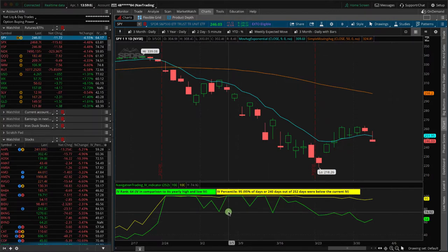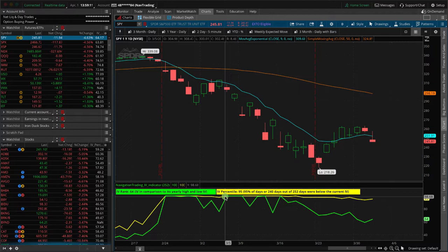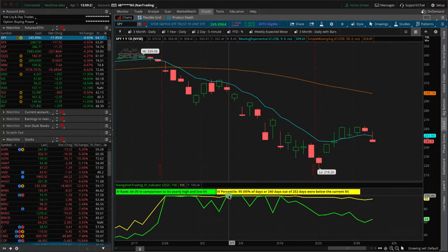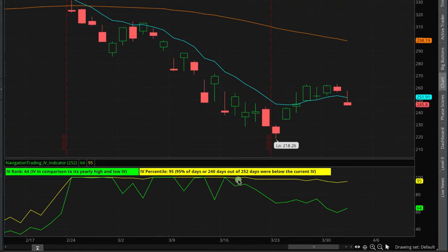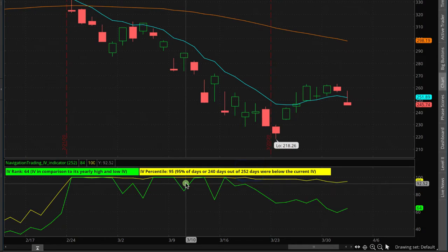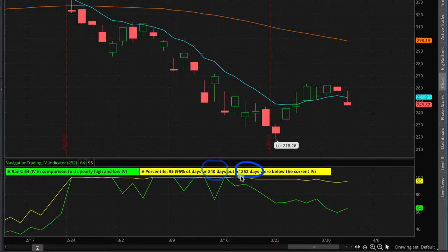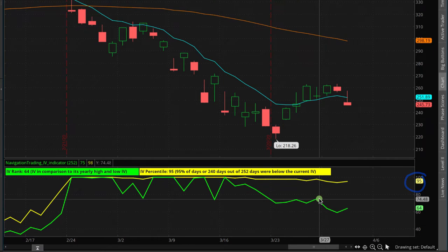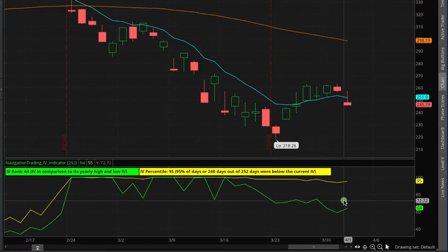There are some shortfalls with IV rank — it's not perfect. So one of the reasons we also plot IV percentile is because it can smooth out some of the moves and changes in implied volatility. It's just a different calculation of the implied volatility reading. We also look at IV percentile over an annual period — 252 trading days, which is about a year. IV percentile plots the percentage of days — in this case, 240 out of 252 trading days — that were below the current IV. Right now it's at 95, meaning 95% of the days over the last year had a lower implied volatility. The options were cheaper than they are today.